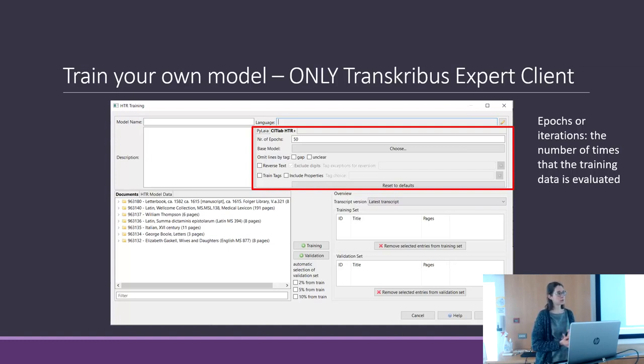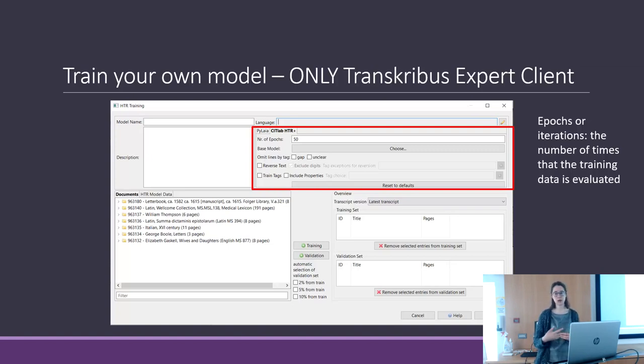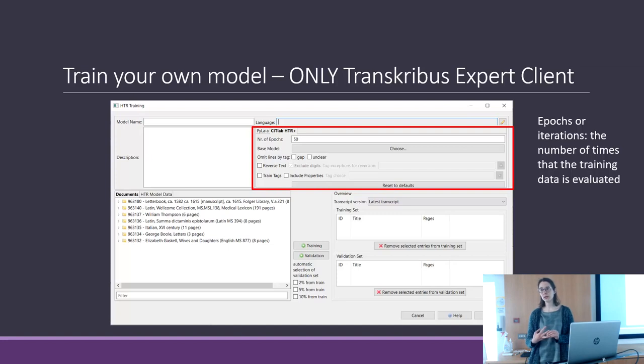You can keep 50 epochs for the first model you train, and then try to increase it if necessary.